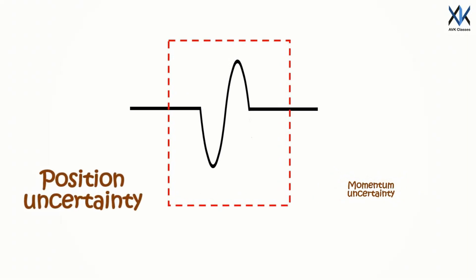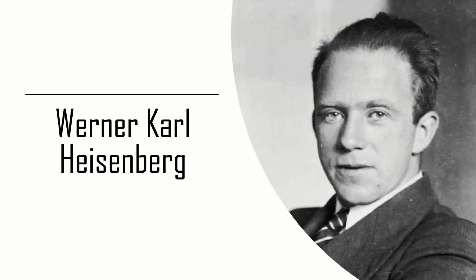That's what you call Heisenberg's uncertainty principle, first stated by Werner Karl Heisenberg back in 1927.